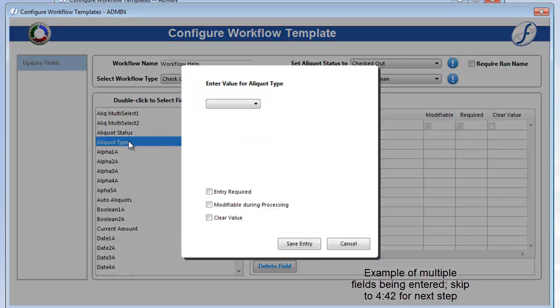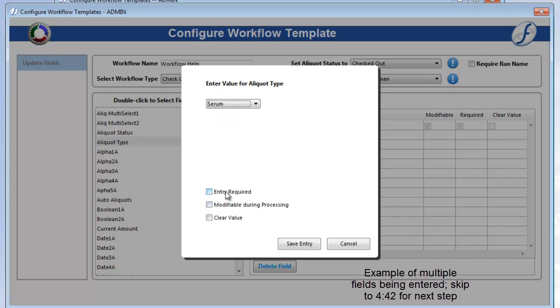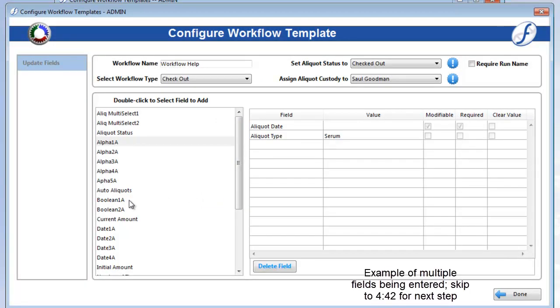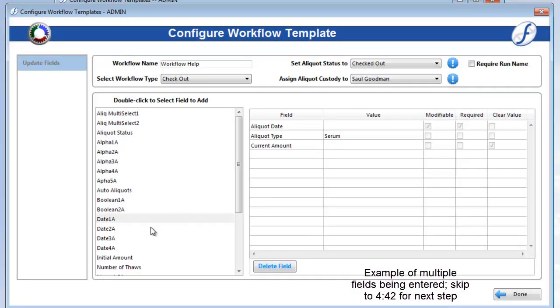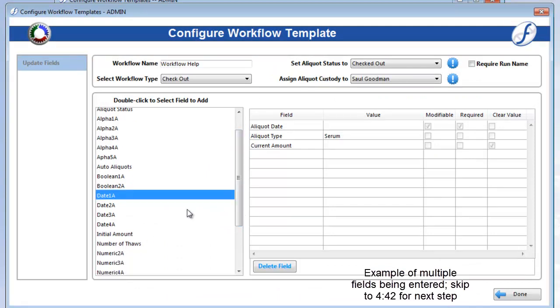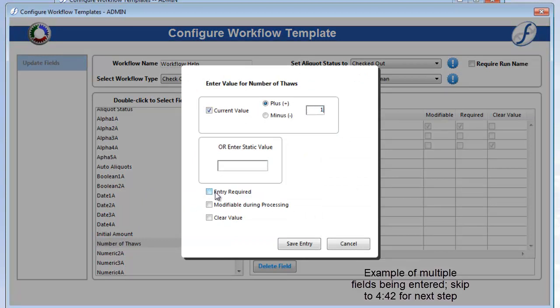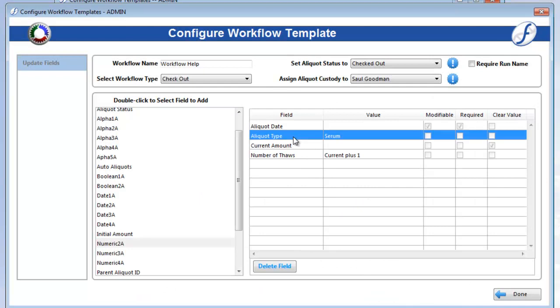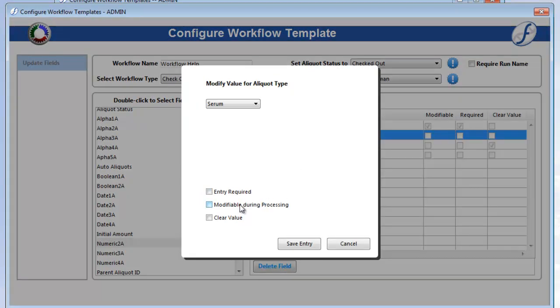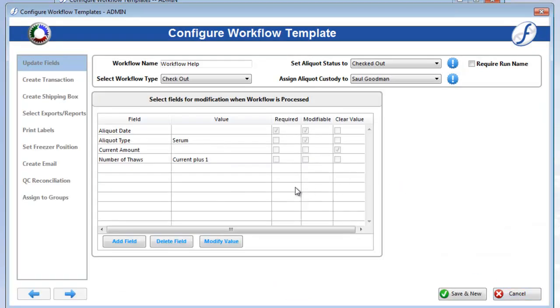Let's go through and add some more fields. Once all your fields are added, click Done to return to the Update Fields page.